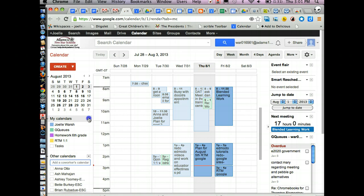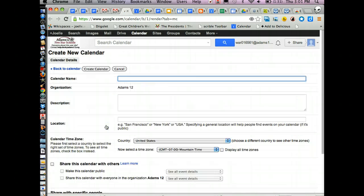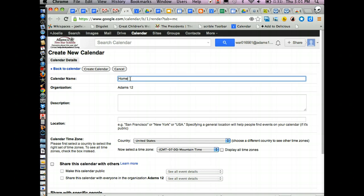Under my calendars, you just basically put create a new calendar. You name it. So if it's a homework calendar, you name it homework. I would be specific if you have different grade levels, homework sixth grade, and maybe the year.